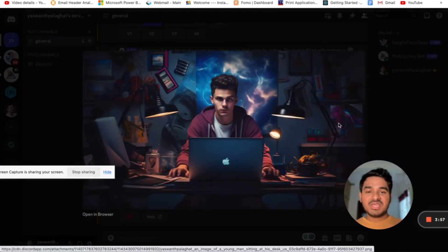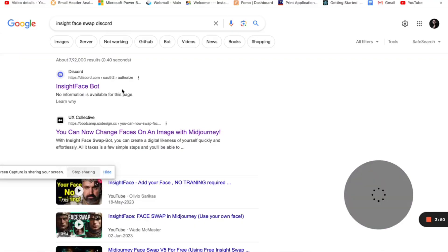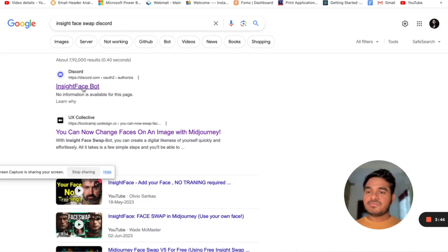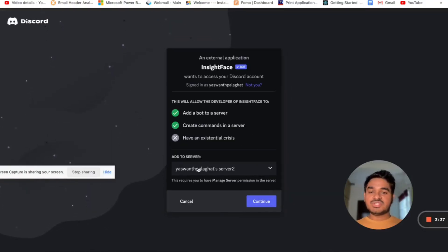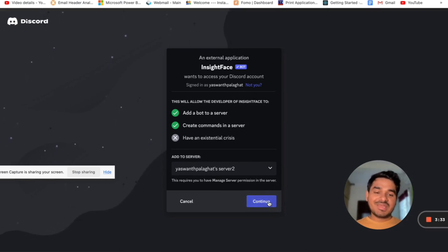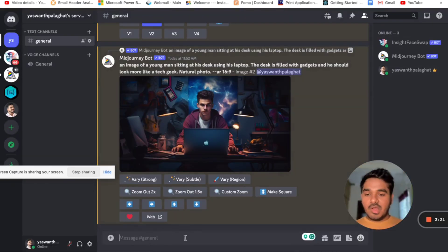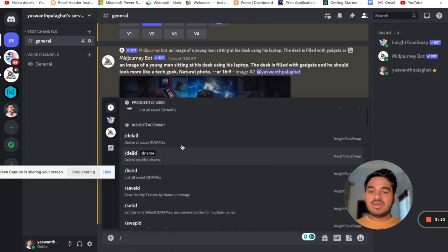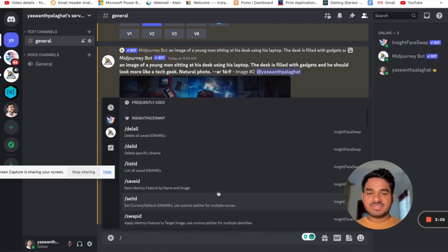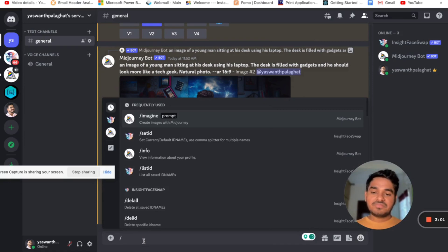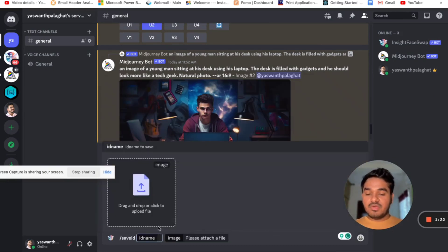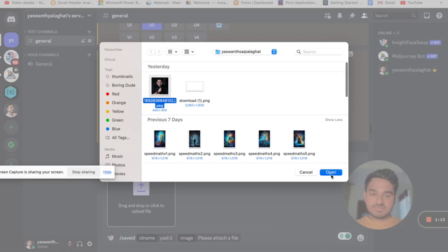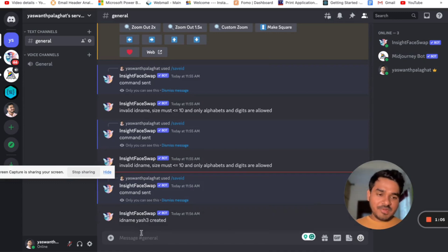Search for 'InsightFaceSwap Discord' - the first result itself is InsightFaceSwap. Click it and it will ask you to add it to Discord. Select your server, click continue, and it will be added. Now click the slash button again and under InsightFaceSwap you will see commands: list id, save id, set id, swap id. You only need two commands: 'save id' and 'set id.' To add your face to the server, first use 'save id,' give it a name like 'YeshTree,' and attach your photo.